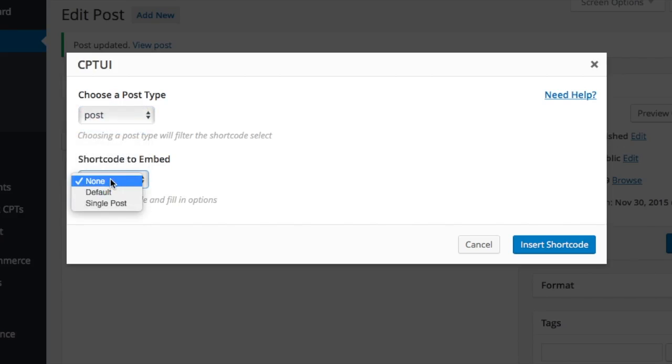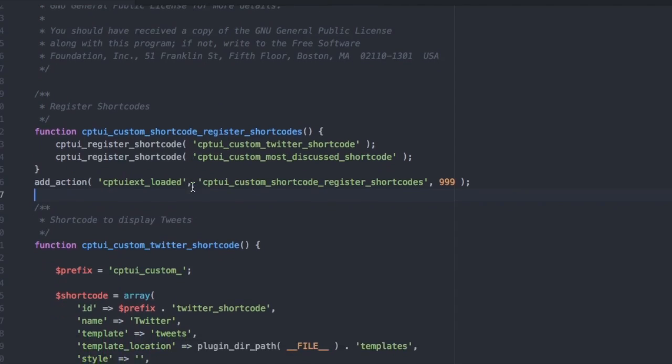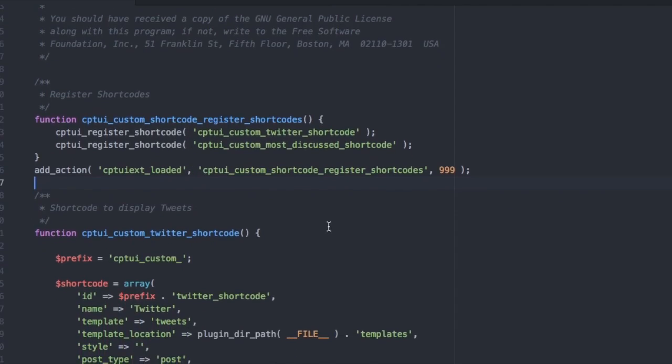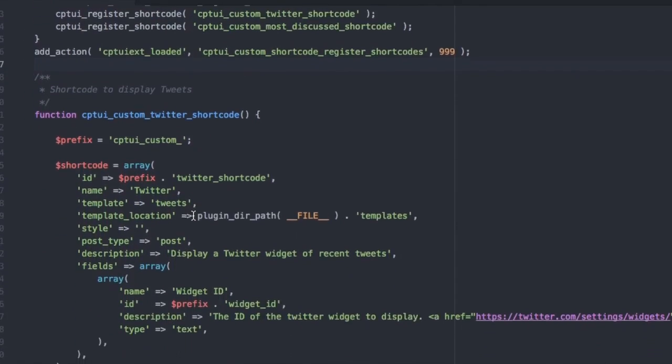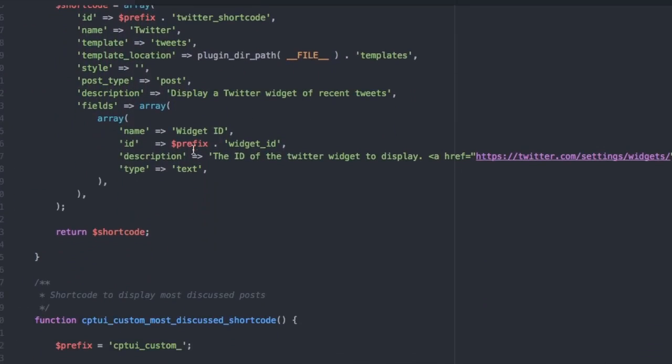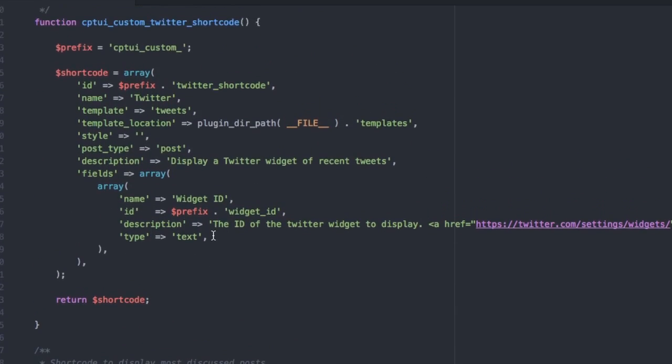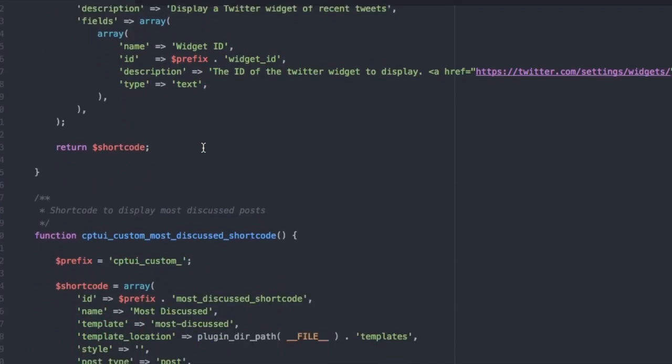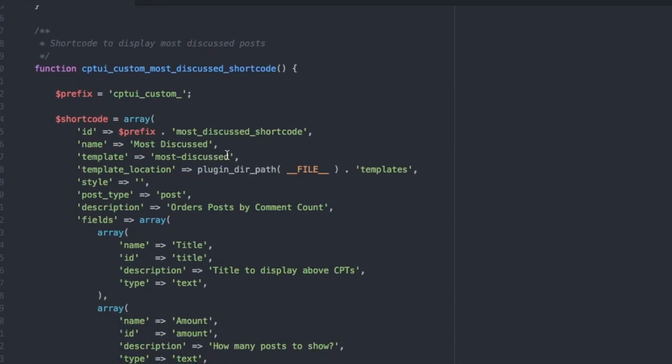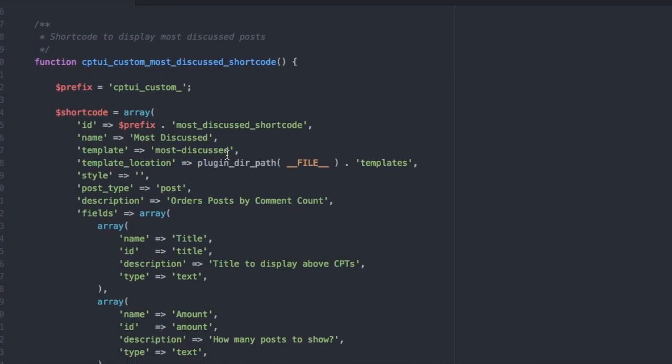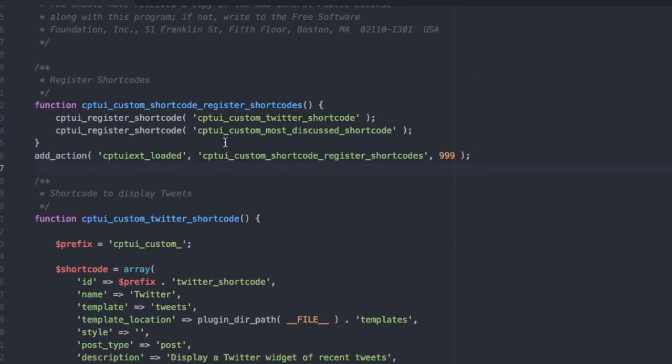So how do you create and attach shortcodes to a post type? CPTUI register shortcode function takes a callback that returns an array of data that attaches and builds the shortcode. This shortcode is going to display a twitter widget and this one will display a post list of most discussed filtered by comment count. So we pass our callback function and we hook it to cptui-extended-loaded.